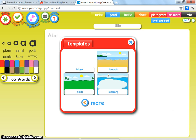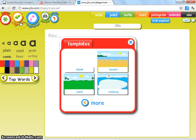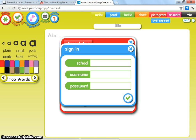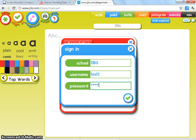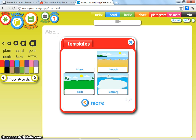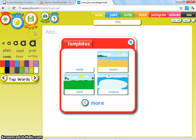Once you've got to the JIT website, we need to sign in. You can see that we're not signed in at the minute because the orange button says sign in. If I click on that, you'll then need to enter your school's credentials: the school name, your username, and your password, and I click on the green tick to login.